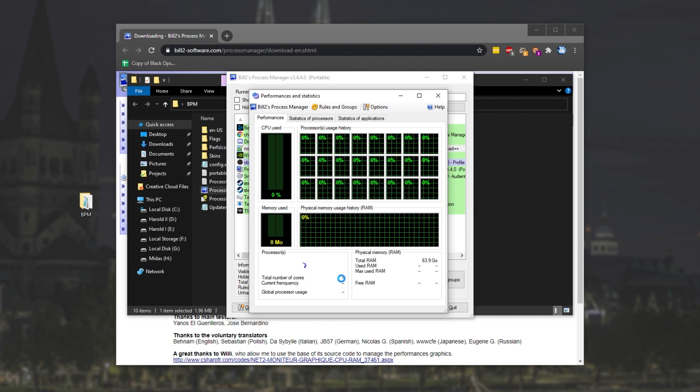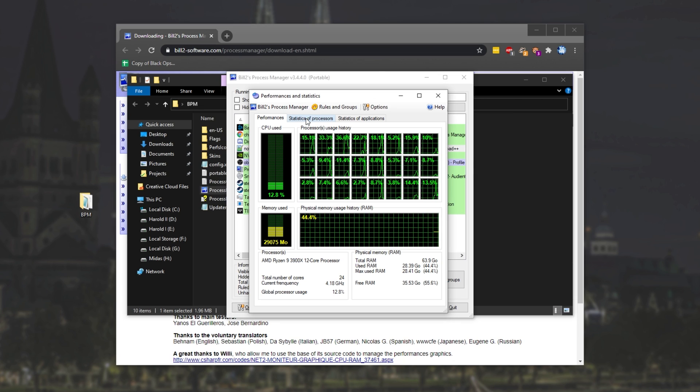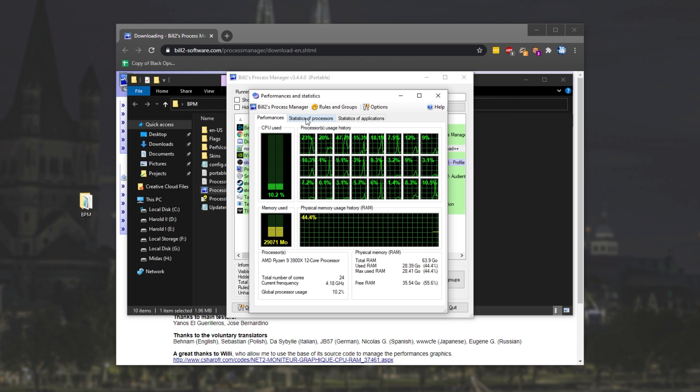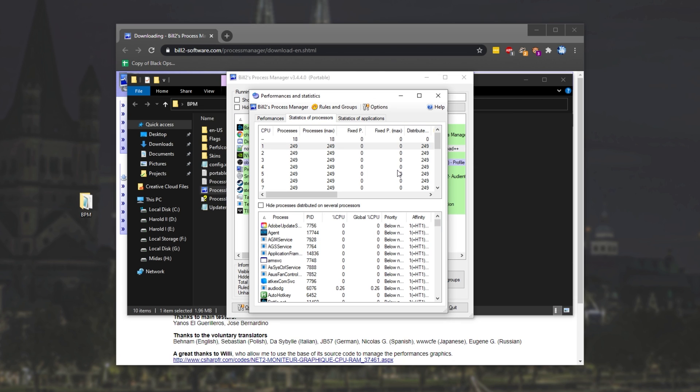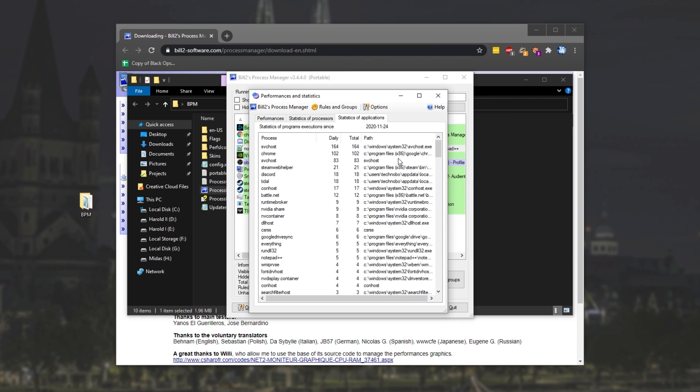We can, of course, also check performance and statistics to see a nice group of graphs for each processor. We can head across to statistics and we see a whole bunch of information and statistics of applications. We can see how many times each program has been started since the start of today. Pretty useful.